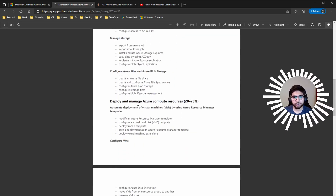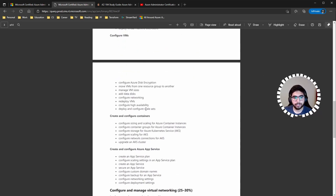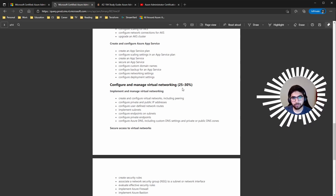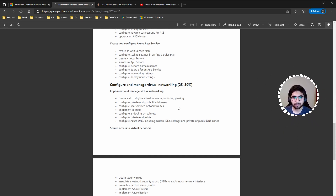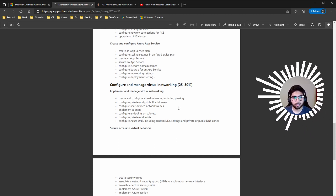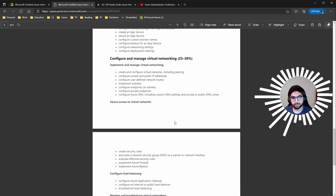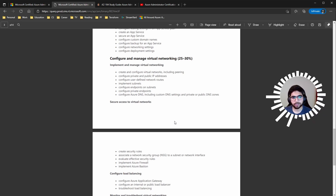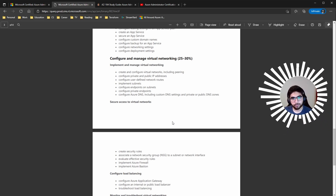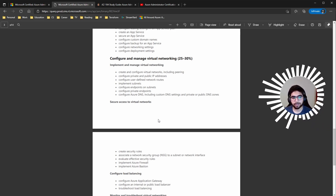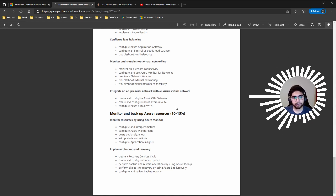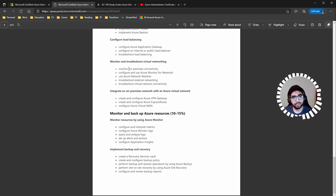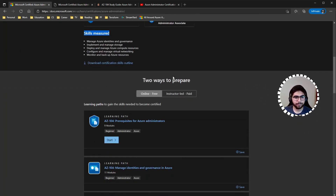Configure and manage virtual networking has the highest weight at 25–30%, so make sure you cover virtual networks and subnets, IP addressing, security rules, NSGs (network security groups), Azure Firewall, and Azure Bastion — the networking section alone is 25–30% of the exam. Monitor and backup Azure resources is 10–15%.